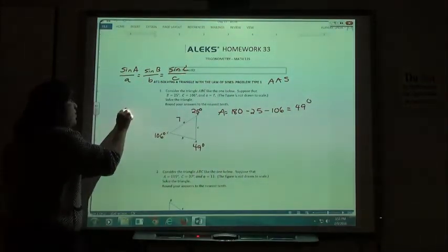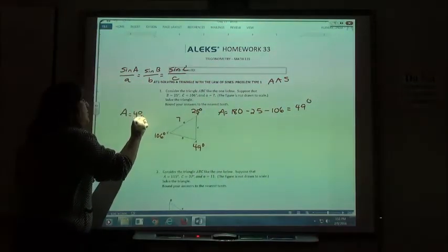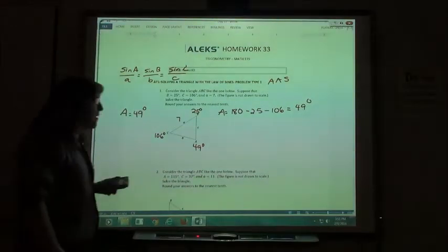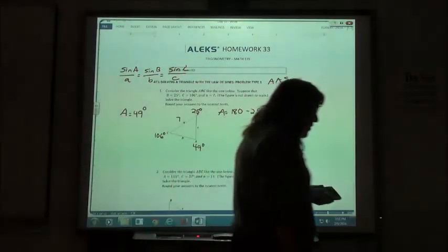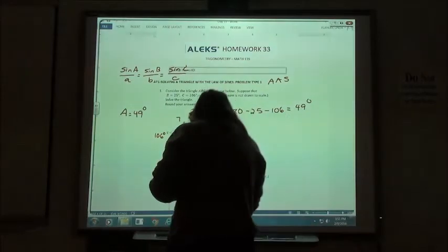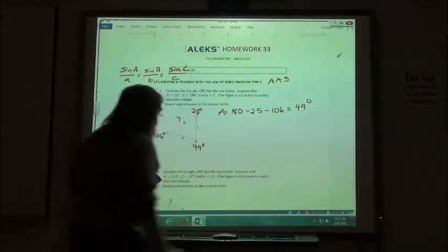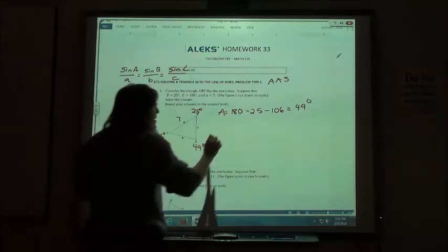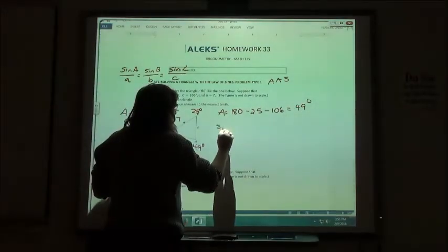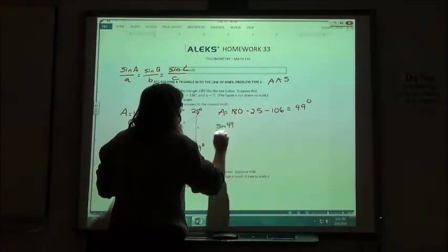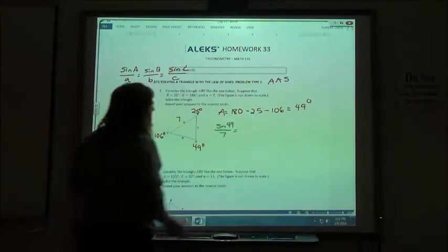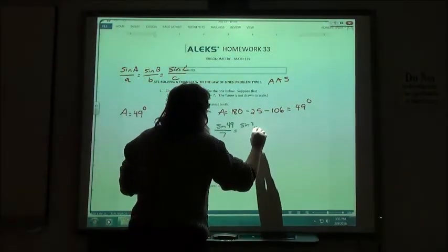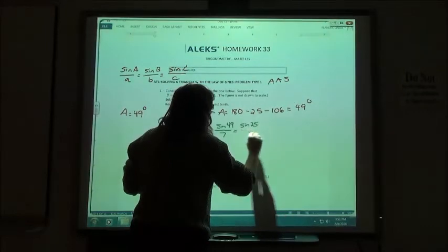So angle A is 49 degrees, and that's one of the things you'll enter as part of your answer. Now we can use the law of sines to find our other two sides. We have angle A and side A, so we can say the sine of 49 over 7 equals the sine of 25 over side B.